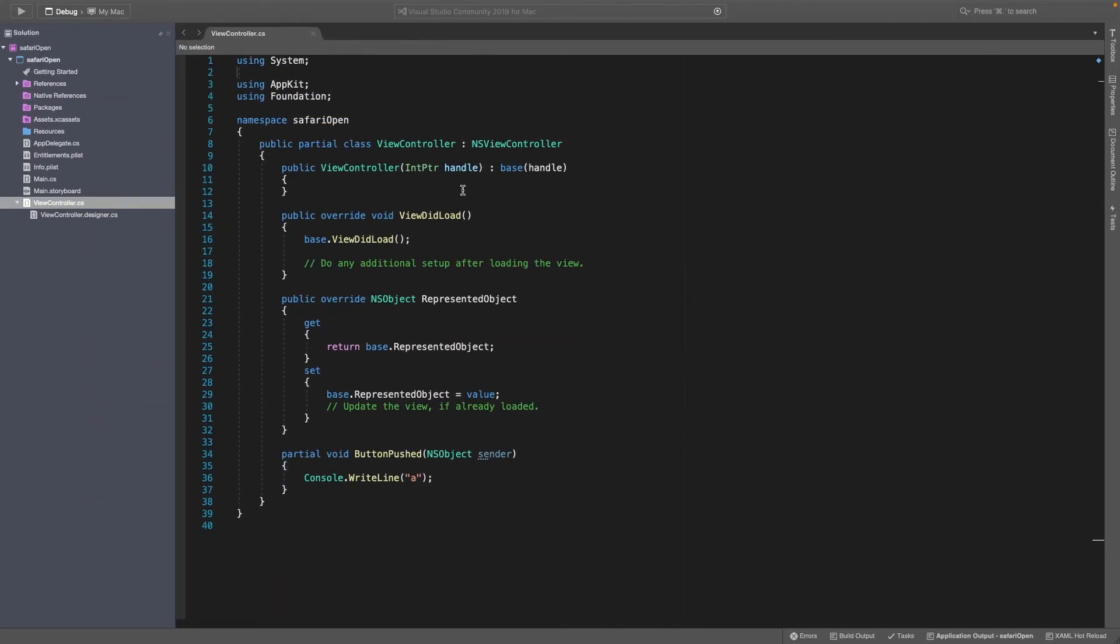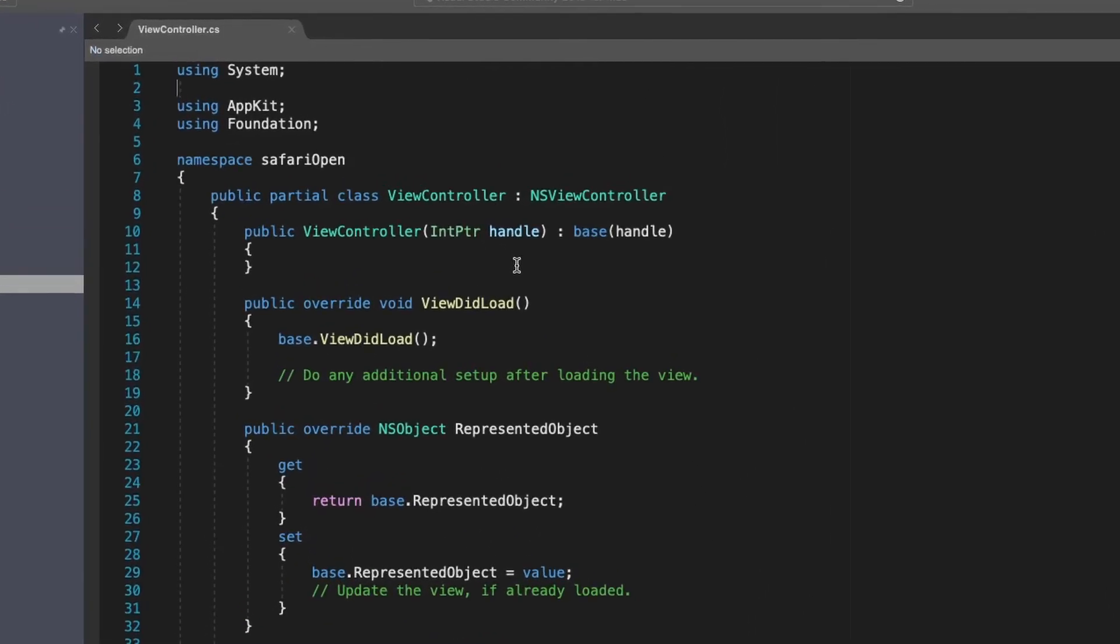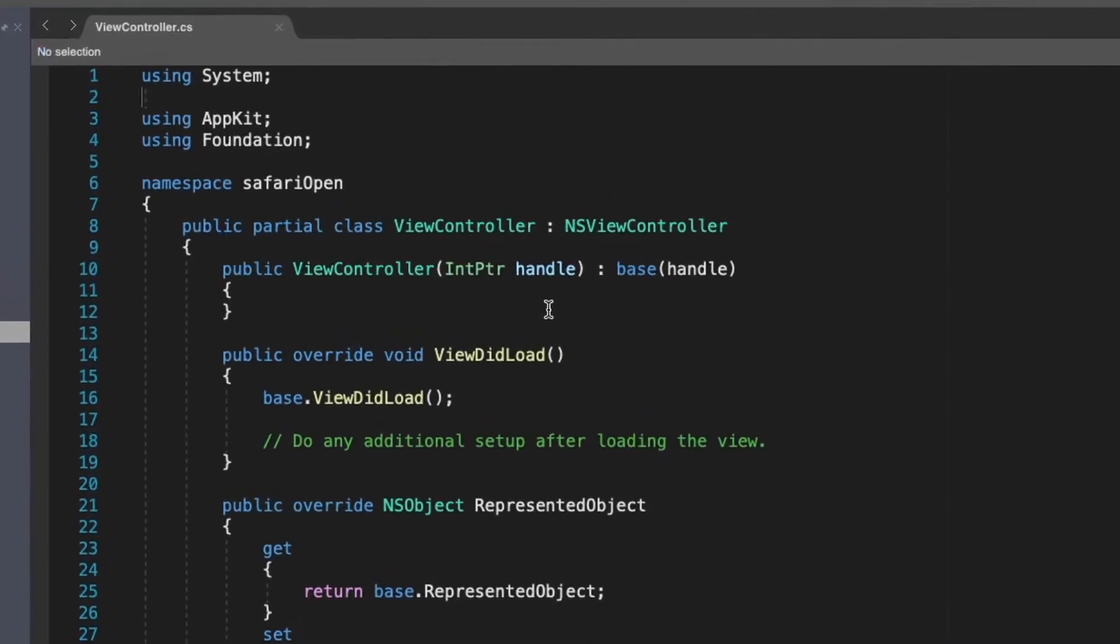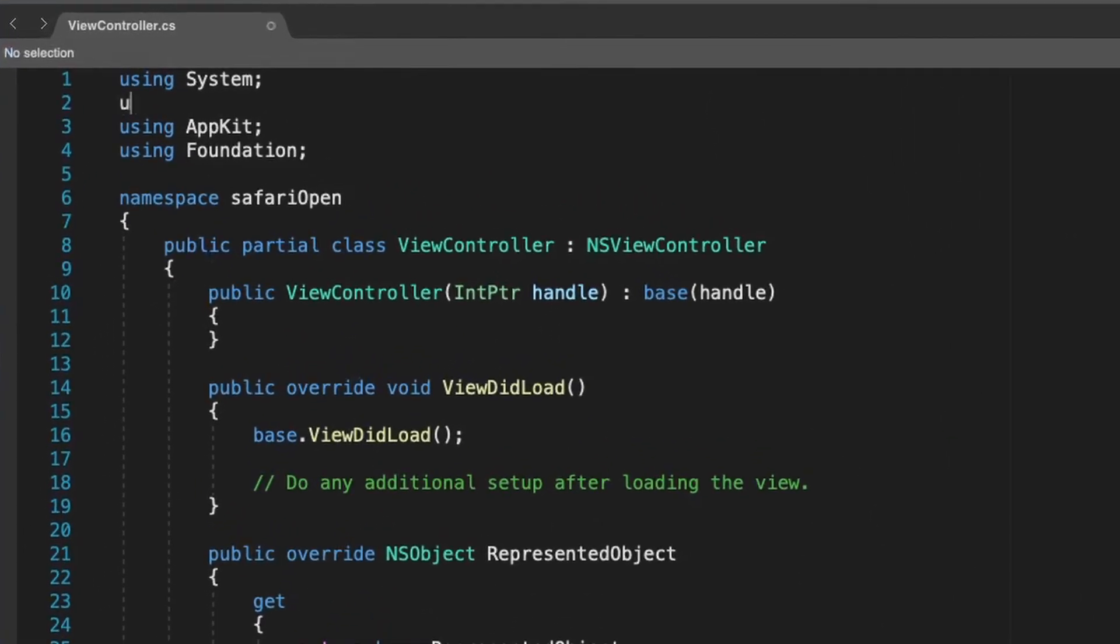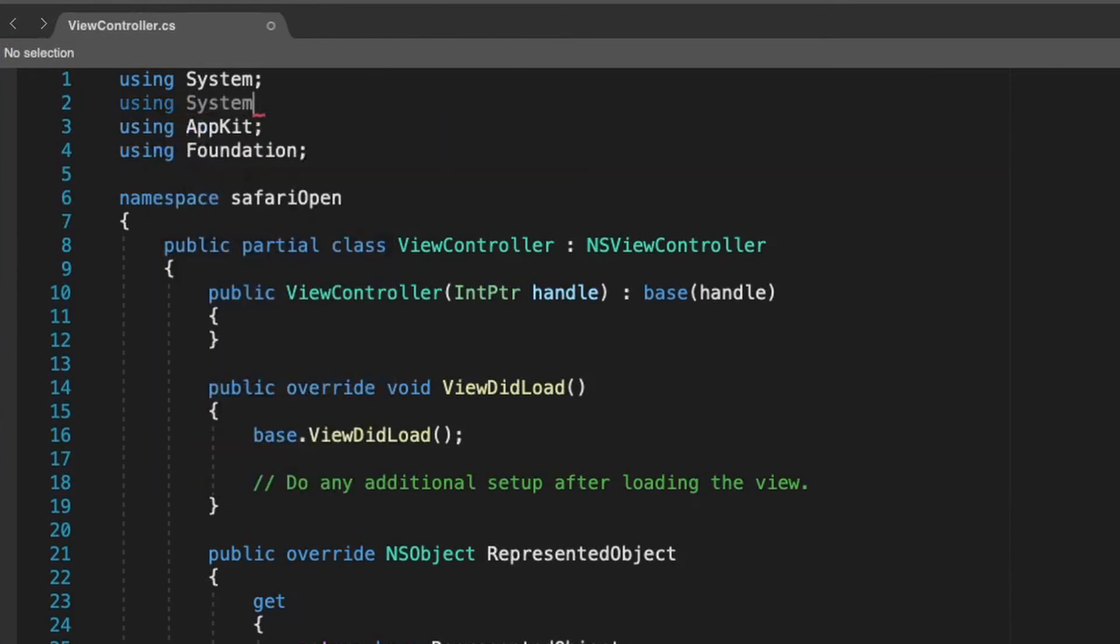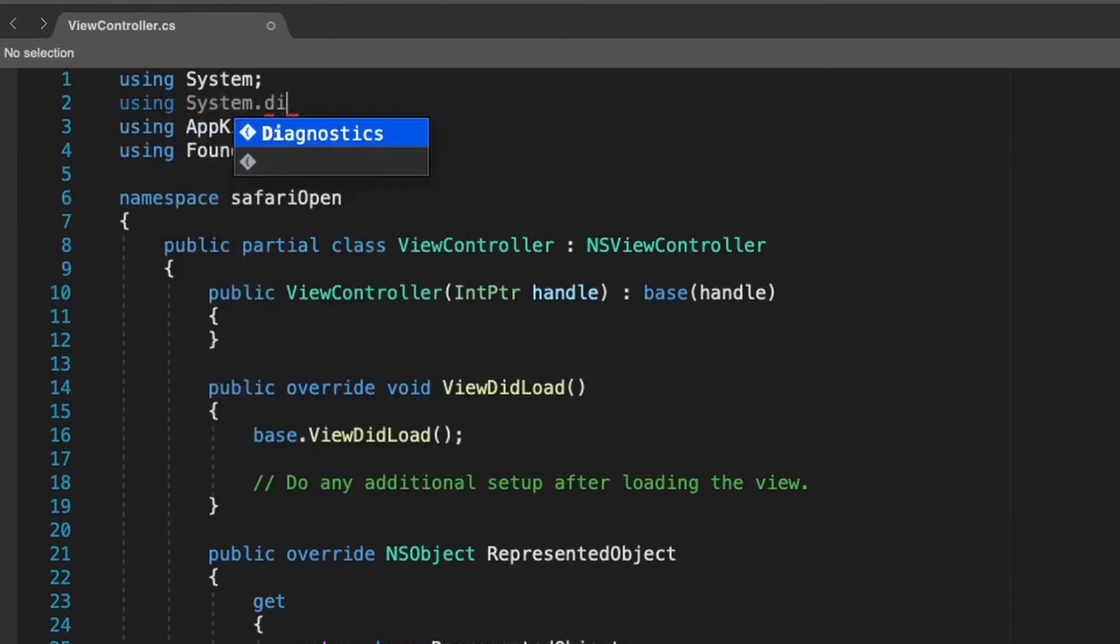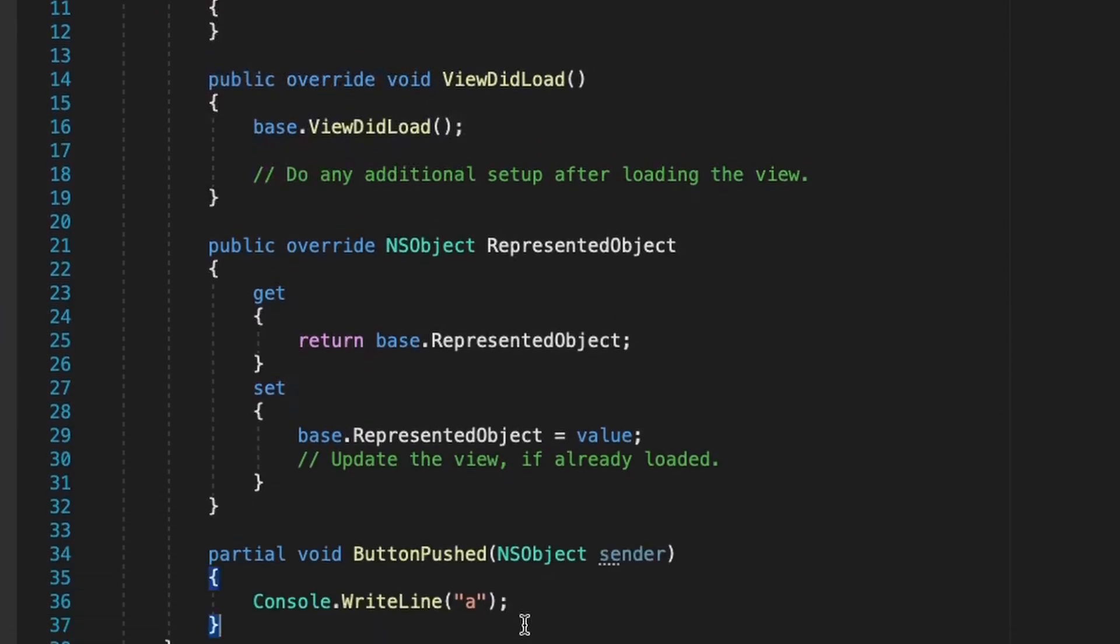Now we need to make this application actually do something. So we're going to go to using system.diagnostics and then replace this console.writeline with process.start.